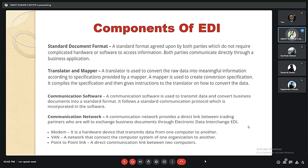The second component is the translator and the mapper. An EDI translator is used to convert raw data into meaningful information according to the specifications provided by the mapper, which is used to create conversion specifications. The third component is communication software, used to transmit data and convert business documents into a standard format. The fourth is the communication network, which provides a direct link between trading partners who exchange business documents through EDI.